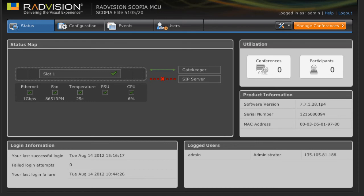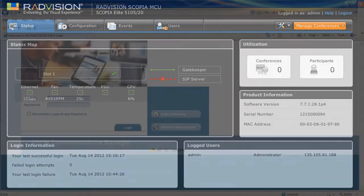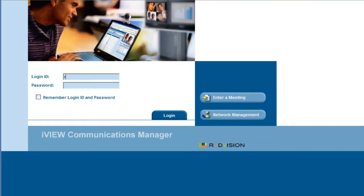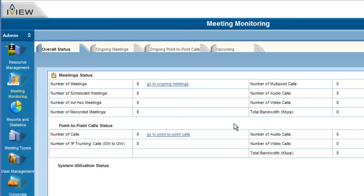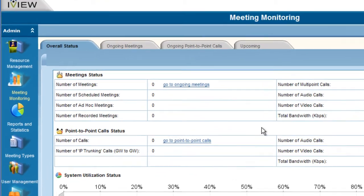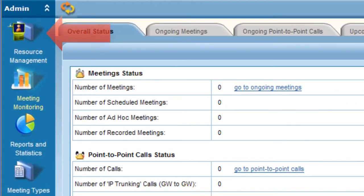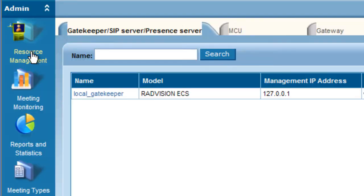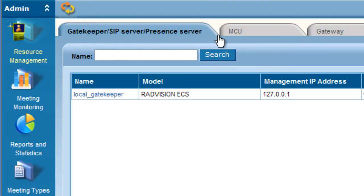Now what we're going to do is go to our RadVision iView Management Suite and look at the configuration of the MCU there. We'll open up our iView Communication Manager web page here. You would want to log in with whatever login you created when this suite was installed. This is separate from the MCU login. Once at the meeting monitoring screen, you'll want to select the resource management icon that's on the left side of the admin menu there.